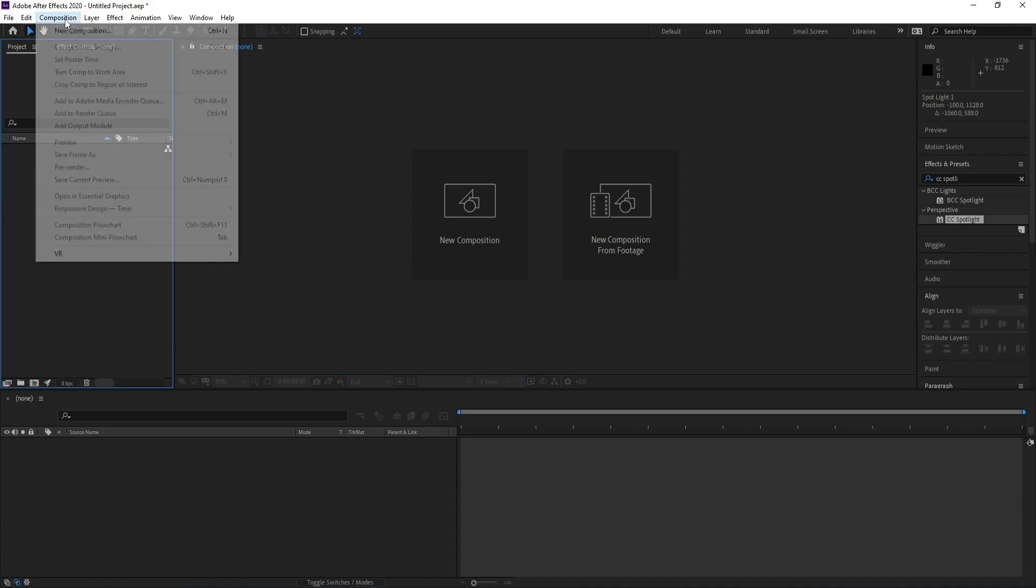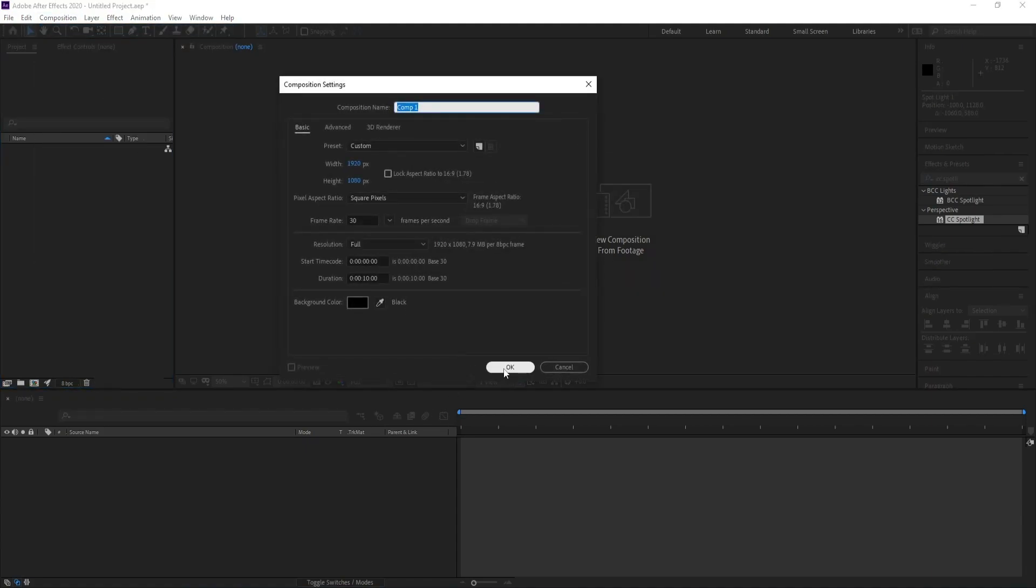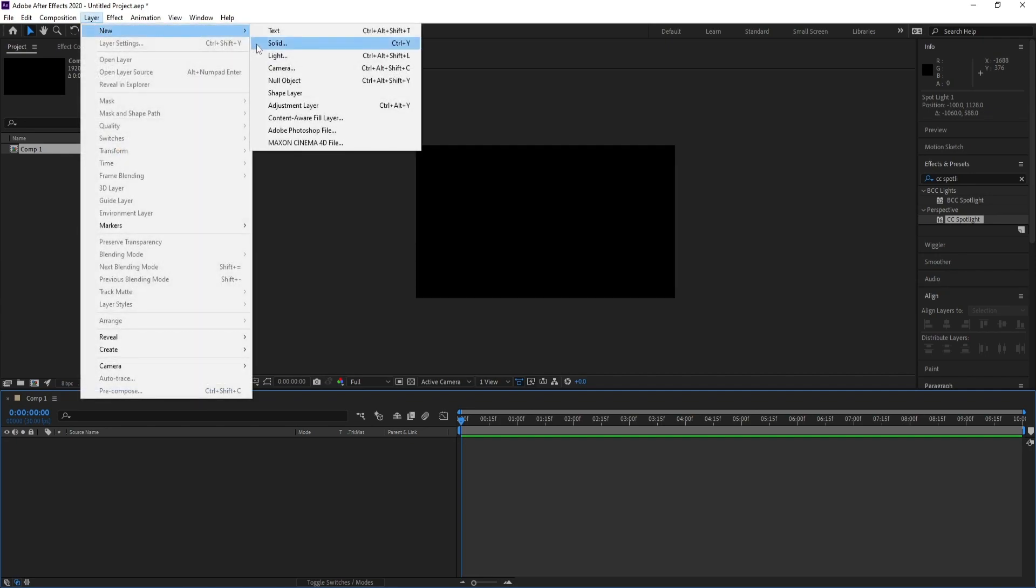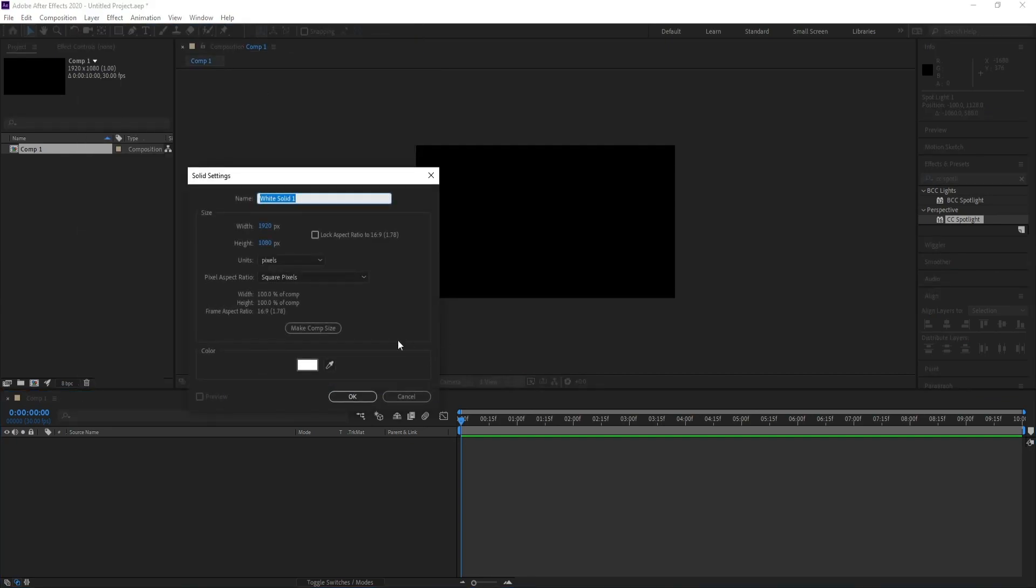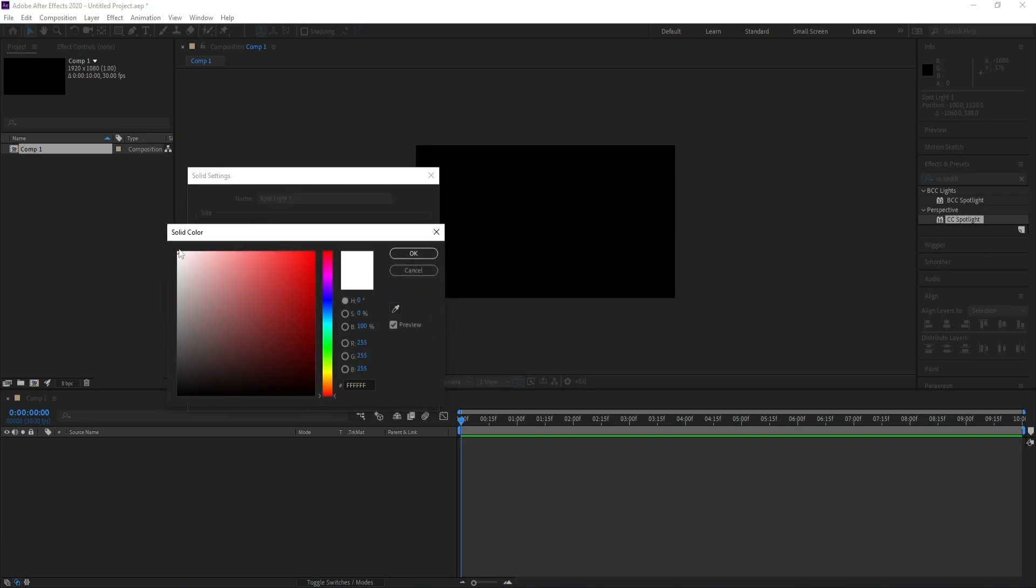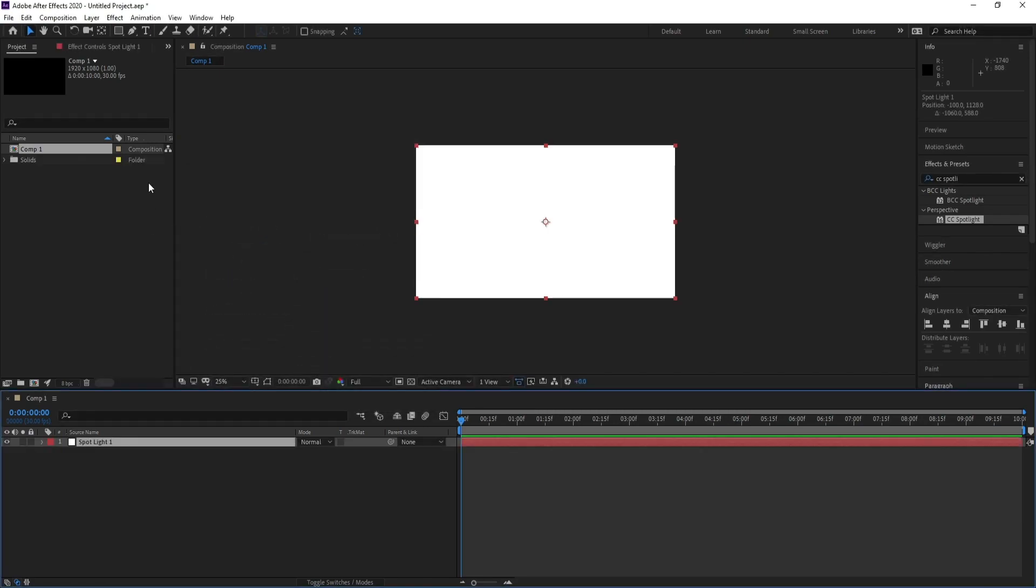First, create a new composition. Go to Layer, New Solid, and I'll call it Spotlight One. Change your color to white, then hit okay. Now go to Effects and Presets and type CC.